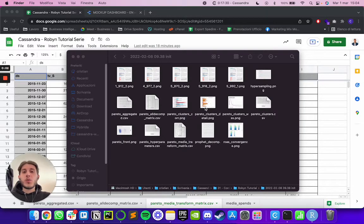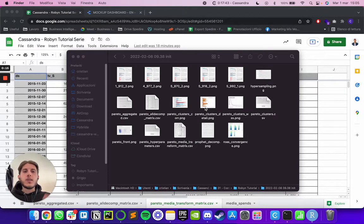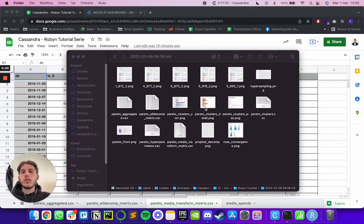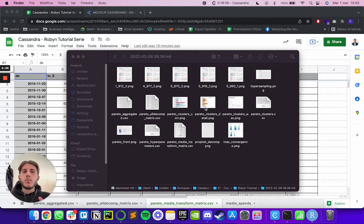Hello guys and welcome to this new episode of the Robin tutorial series. This is an extra episode we decided to record because we received a lot of feedback and questions asking for new content — specifically content showing how you can use Robin in real-world scenarios. We decided to dig a little deeper inside Robin outputs and look at a few of the CSV files generated by Robin, as well as additional plots and charts.